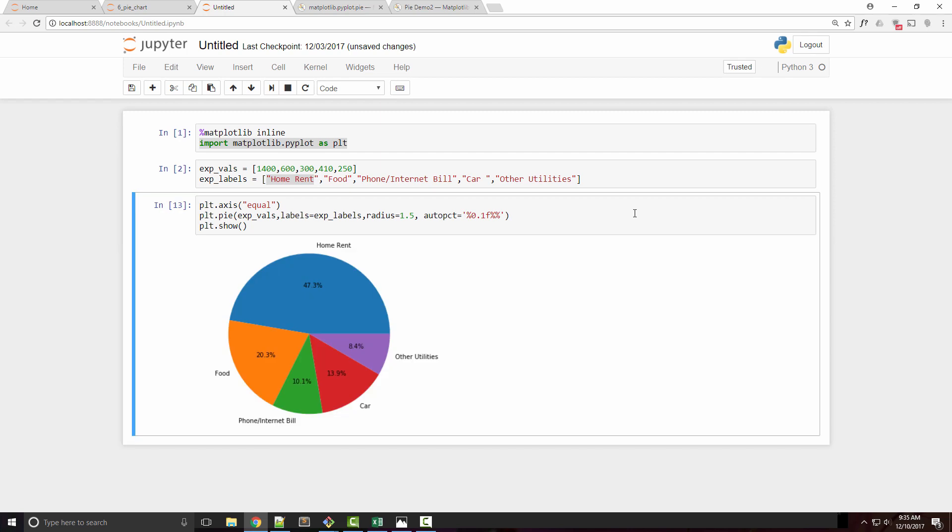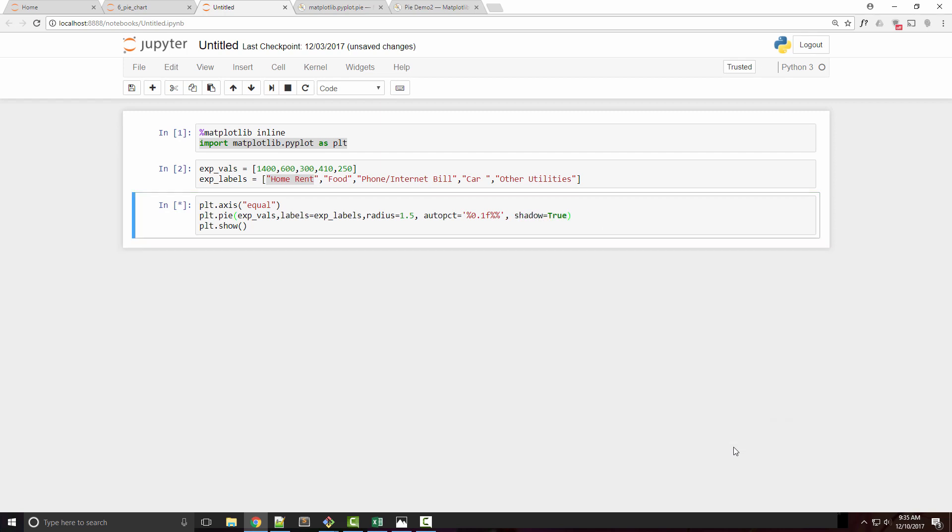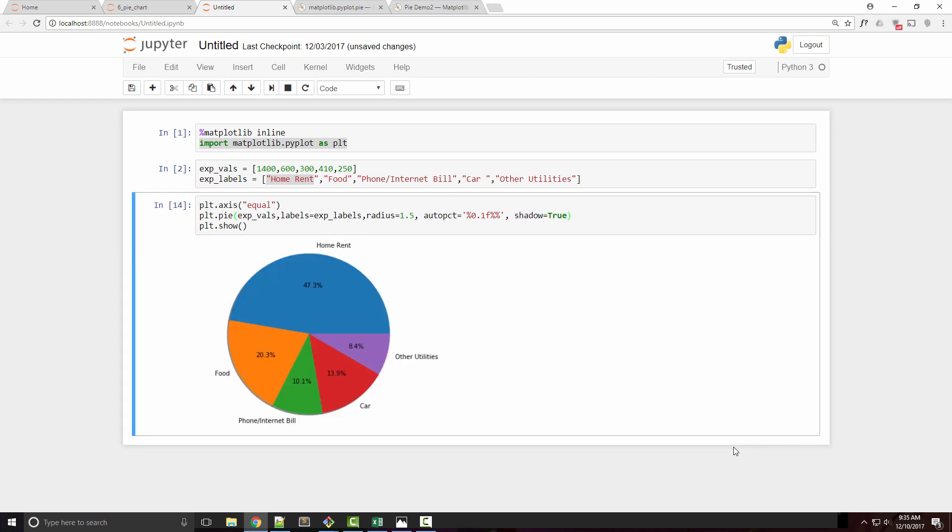Now my chart looks a little better. It has one more argument called shadow. If you enable shadow, you won't notice it much, but there is a little bit of shadow visible here.